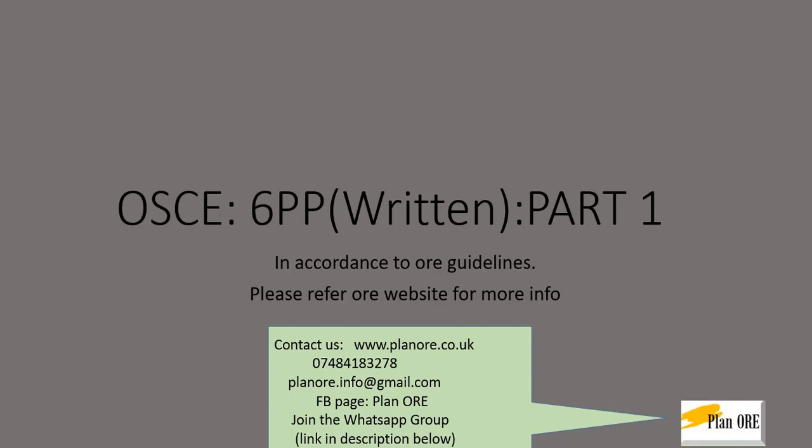If you like us please join our WhatsApp group and the description of the WhatsApp group is in the description below. You can also contact us through our phone number or our website that is planore.co.uk.